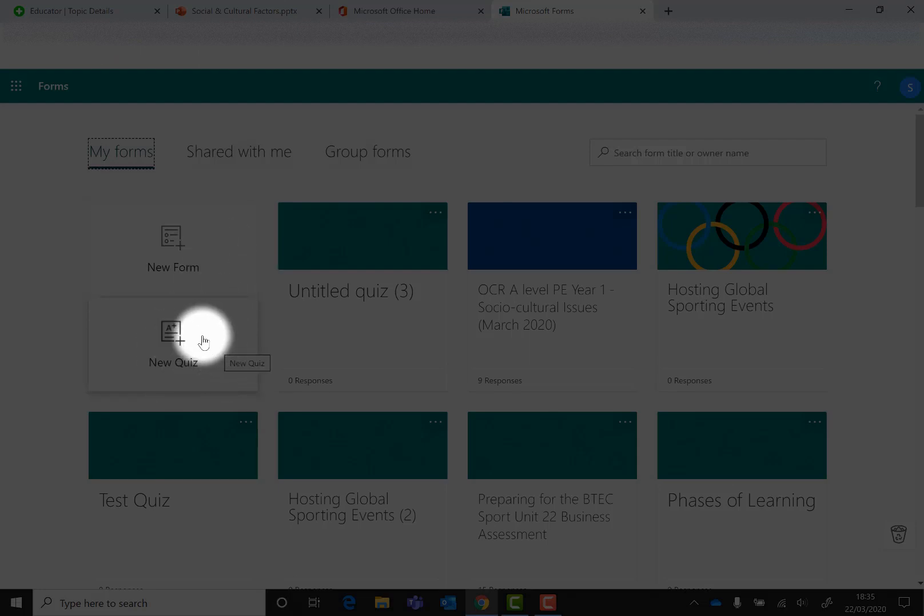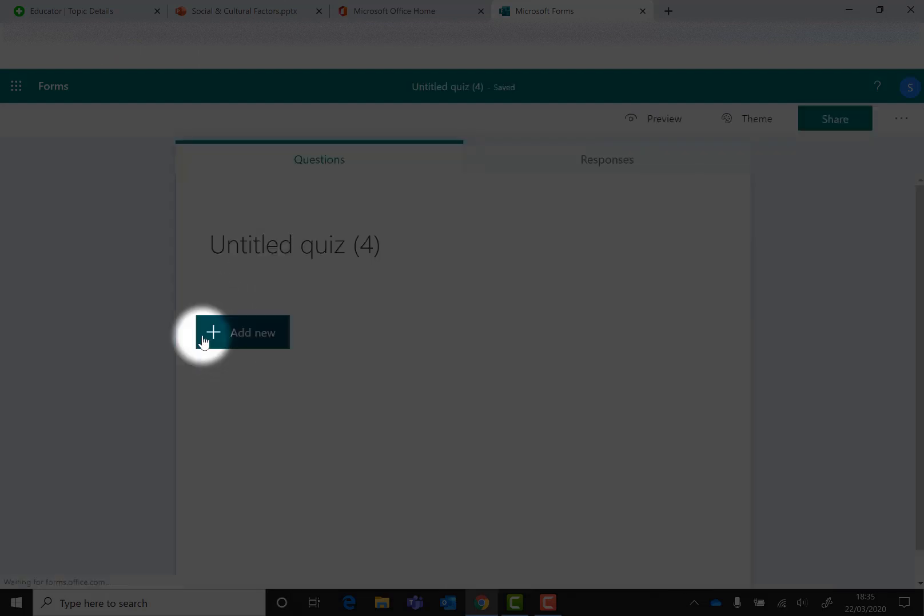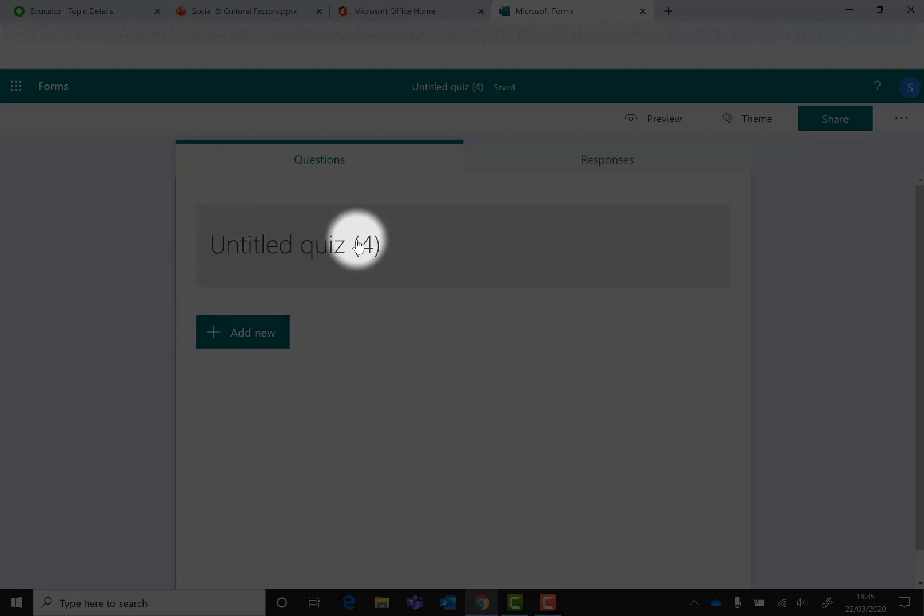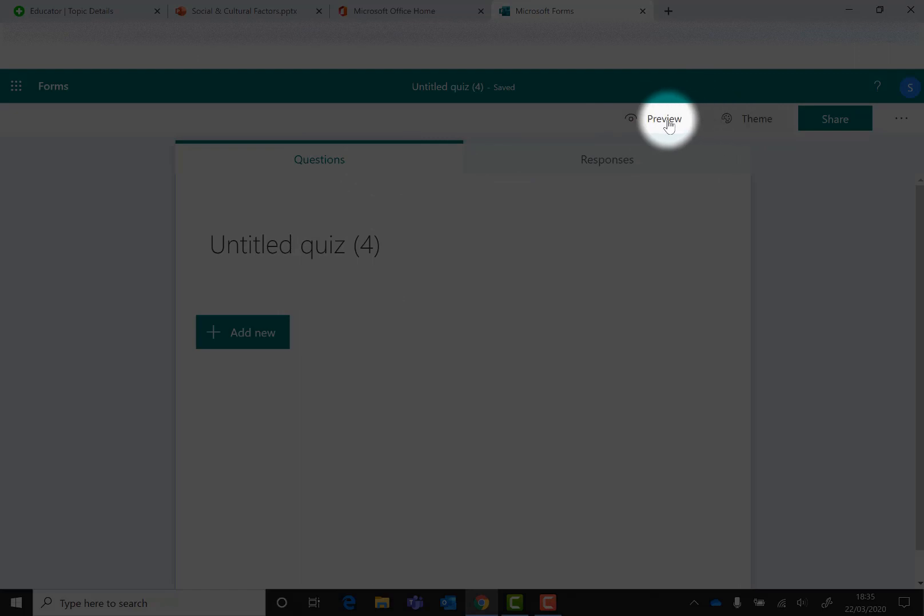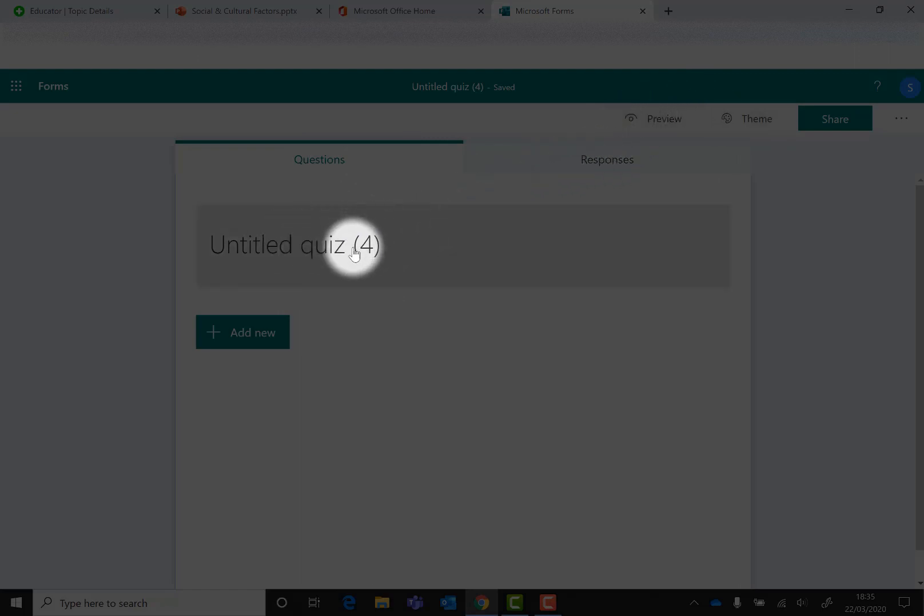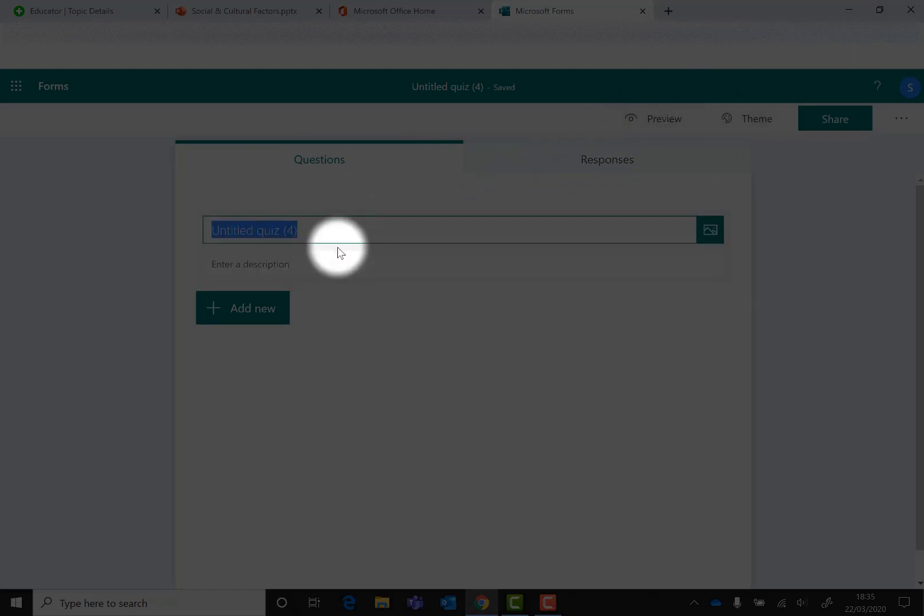We are going to create a quiz, so we're going to go to New Quiz and click on that. Straight away you can see that we're given an option to give it a title. Wherever you hover over something and it goes gray, that means it's active. We're going to click on Untitled Quiz, delete that, and then put the name of your quiz in.